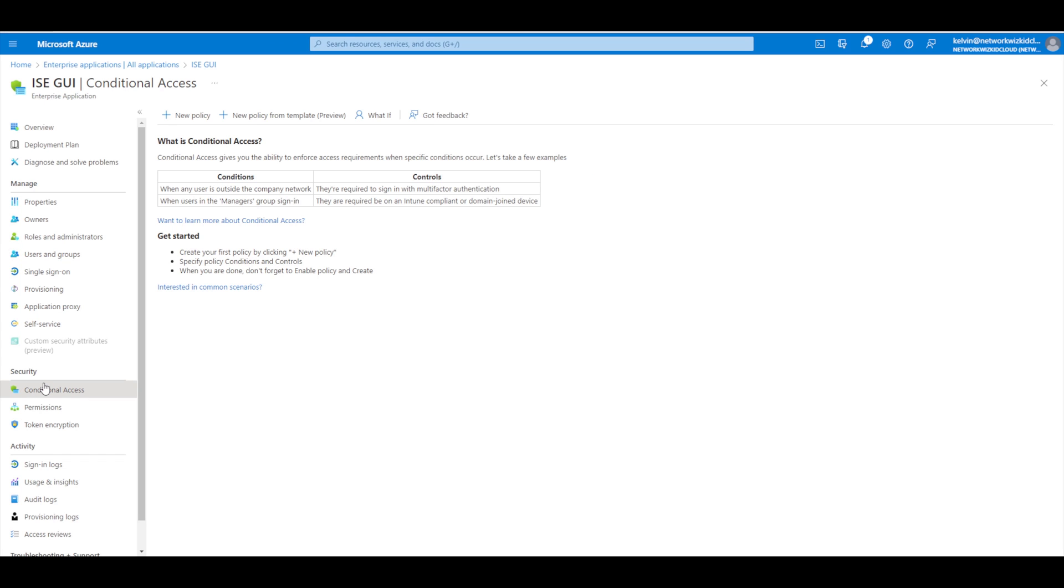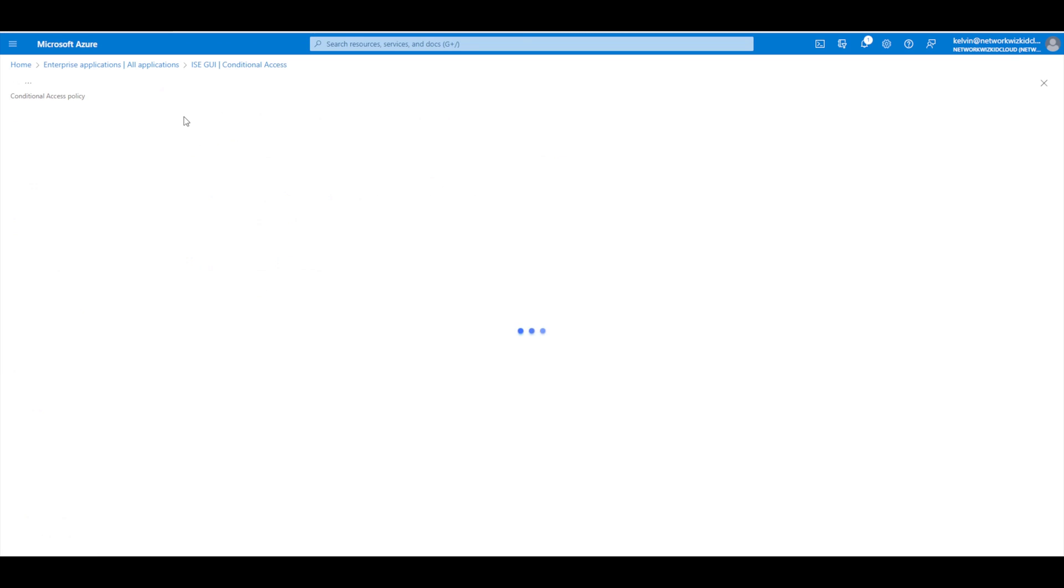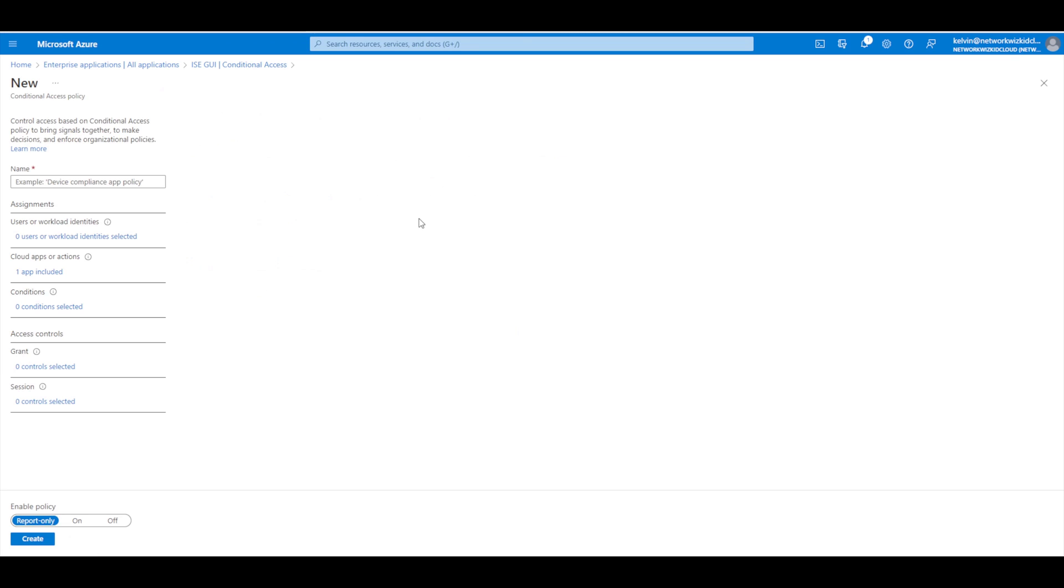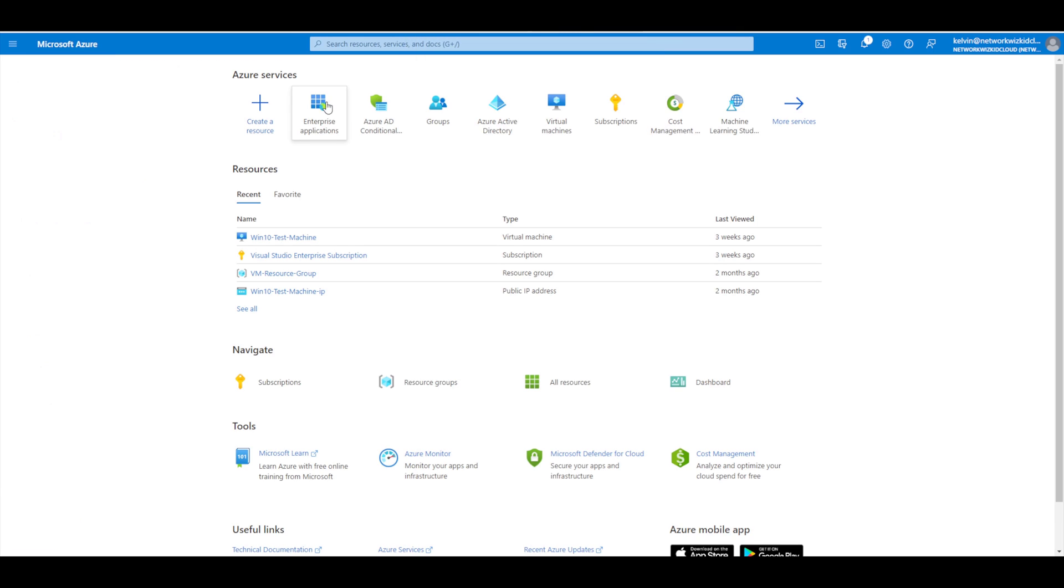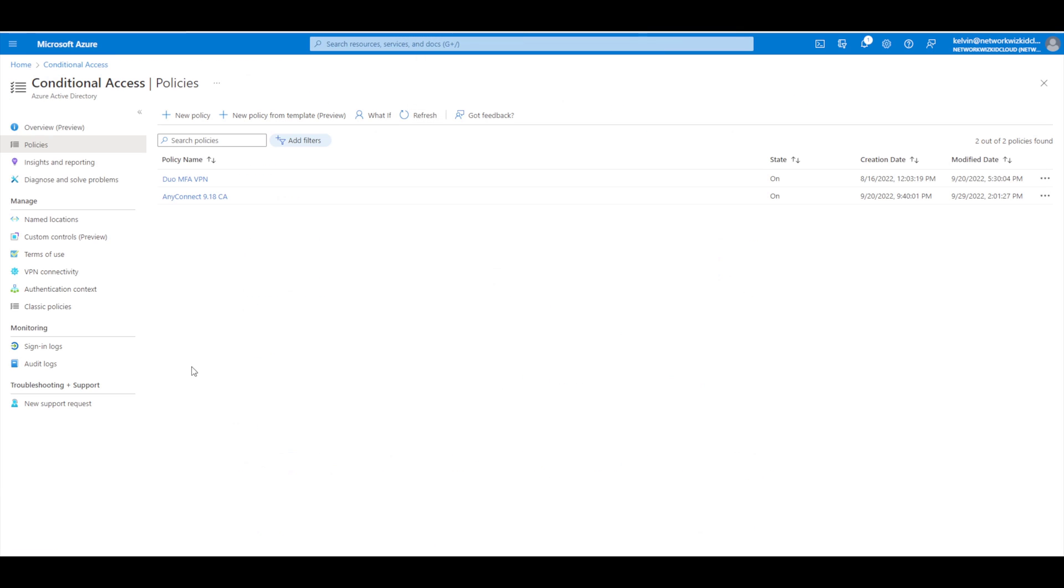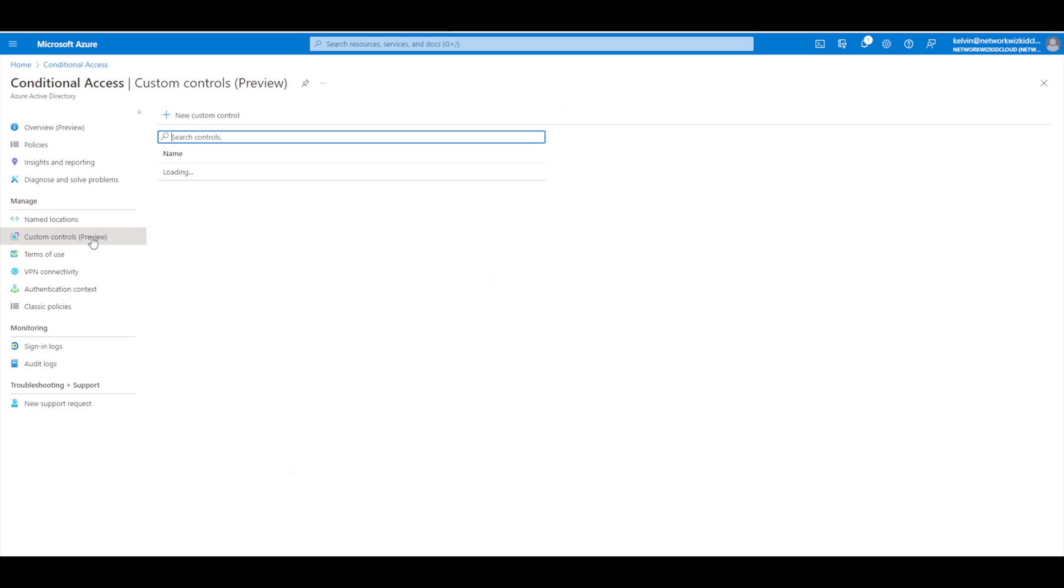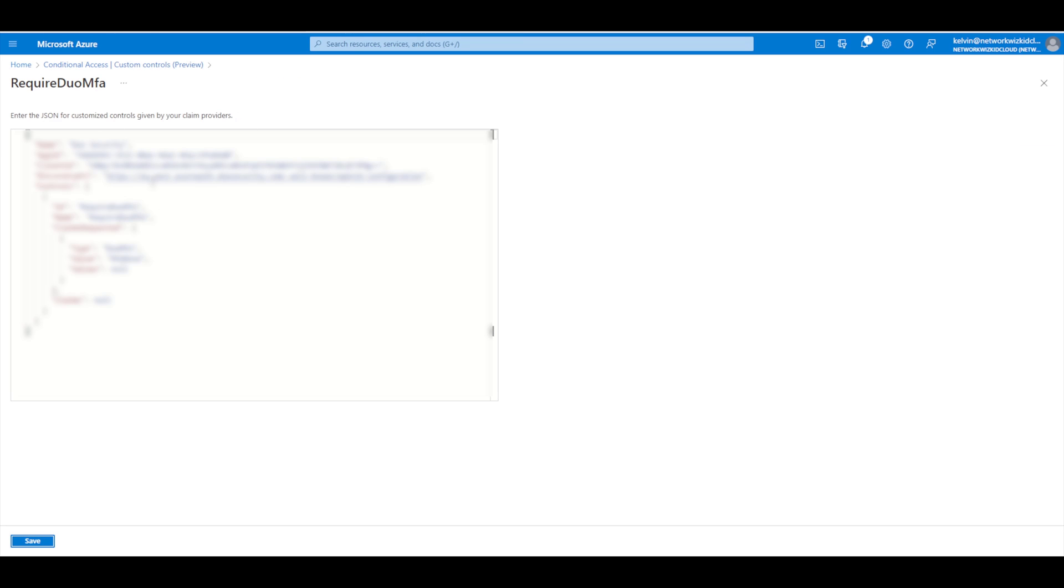We need to create a new policy. It's worth pointing out we have already configured a custom control for the DUO integration to use DUO as the multi-factor authentication provider. If we go to custom controls, we can see DUO configured here.